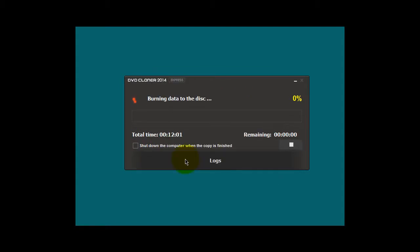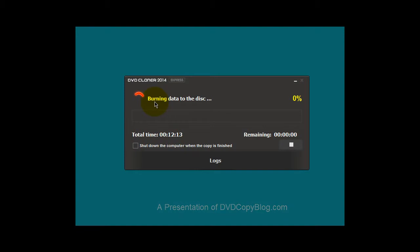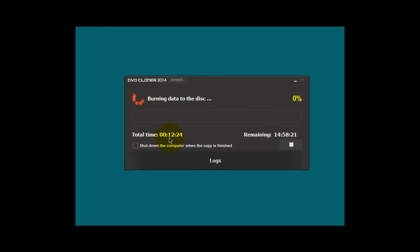And now, DVD cloner 2014-2015 will go through the process of burning that original DVD data onto a blank DVD, and that's what it's doing right now. Now, down here, you're being told that the total time since inserting the original DVD has been 12 minutes in about 30 seconds.